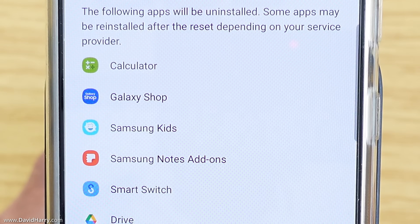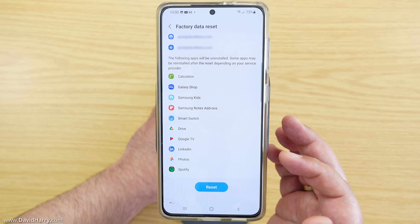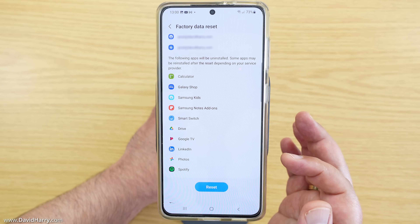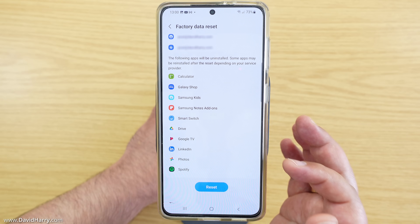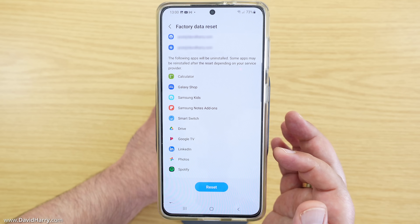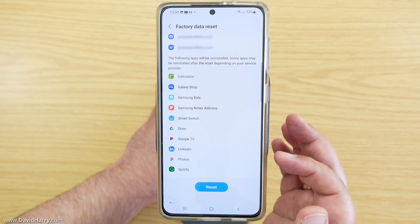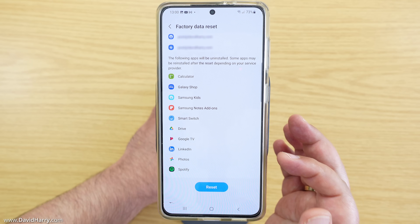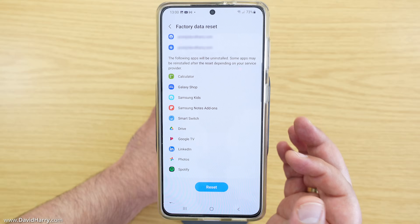Now once again don't worry about that. That just means that those apps are being deleted from the phone that you're doing the factory reset to. You can however re-download those apps at a later date on a different phone.